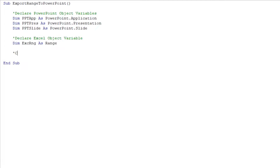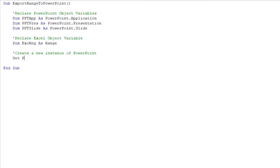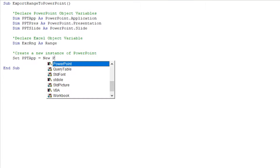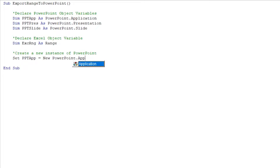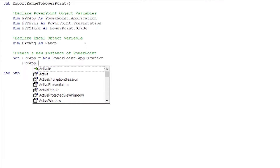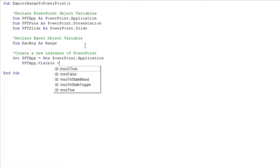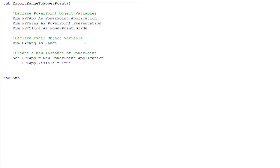Now that I've declared the variables, the first thing I want to do is create a new instance of PowerPoint, because right now it's not open on my system. I'm going to take the PPT_App object variable and set it equal to a new PowerPoint Application. By default I'm not going to see that application, so I want to take the object that houses the application and set its Visible property equal to True, so I'll be able to see the application in the background.